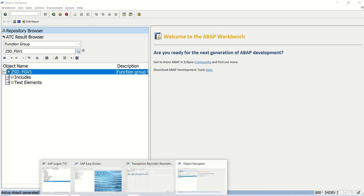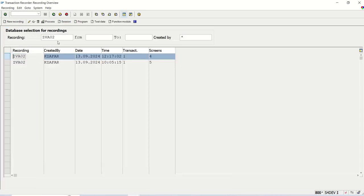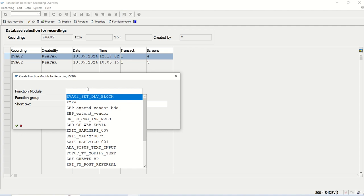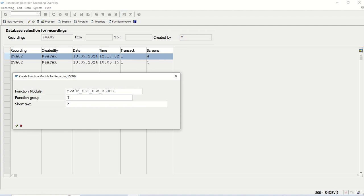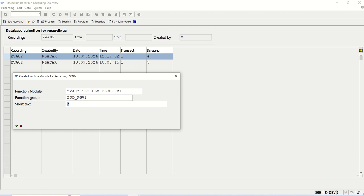Now again, I will go back to this SHDB recording. You have to select this recording and click on this create function module. The function module name, you can give any name here, ZVA02DeliveryBlockV1. My function group name, ZSDFGV1.